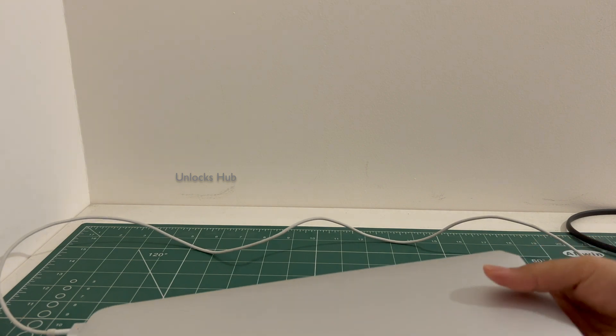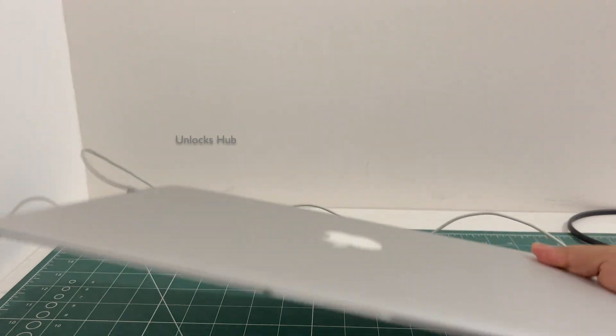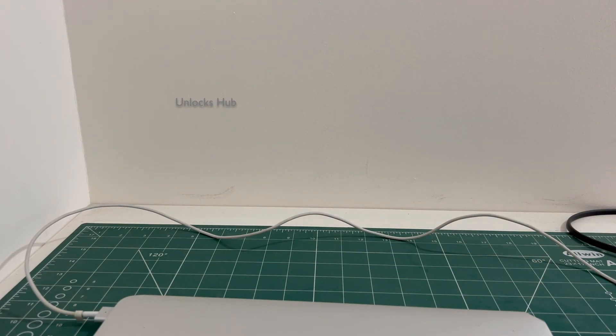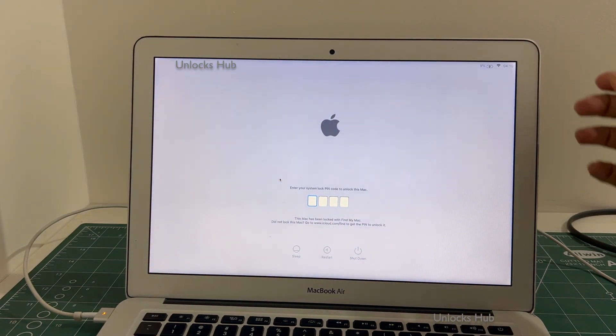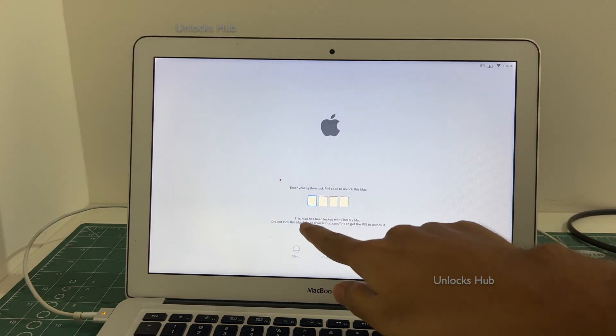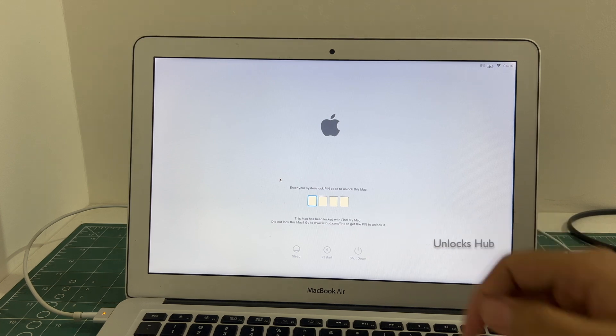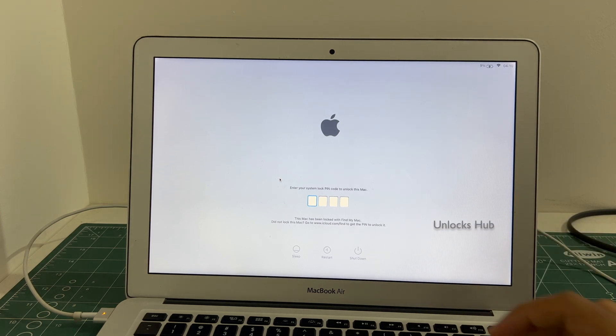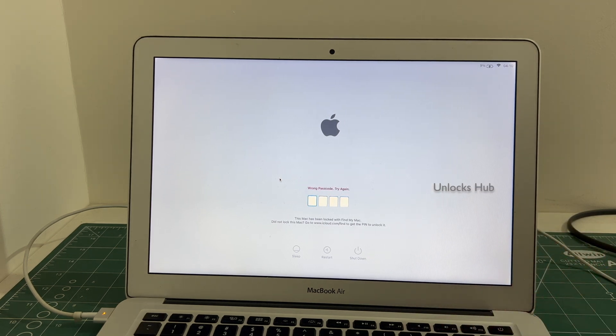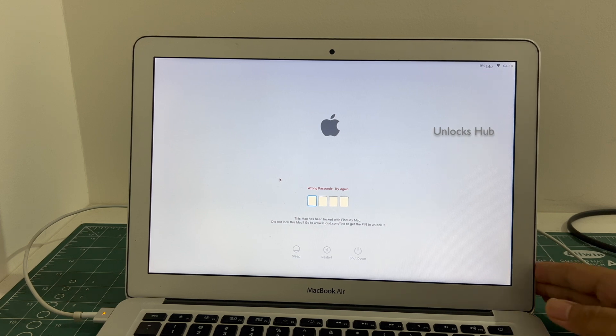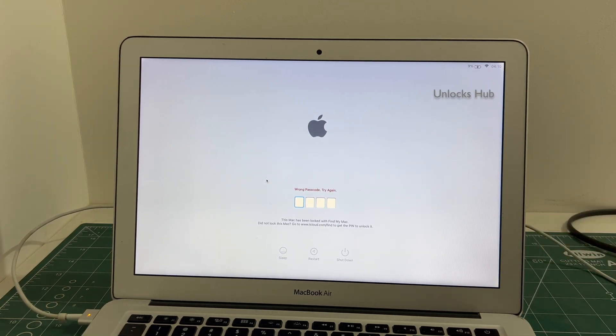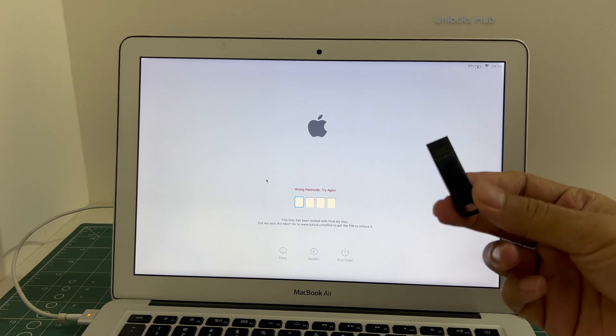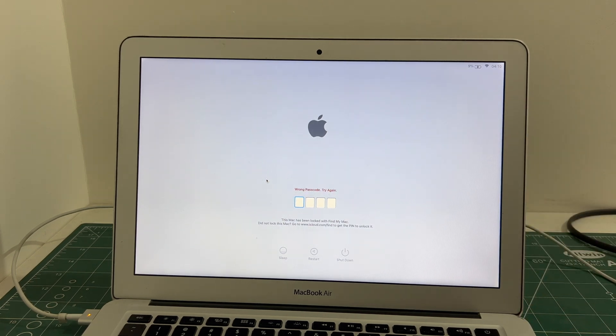This MacBook Air is an Intel model and it is currently iCloud activation locked. You can see here, it says this Mac has been locked with Find My Mac and it is asking for a passcode which we don't know. I will be showing you how to remove the iCloud lock or activation lock permanently on this MacBook Air Intel model using the Unlocks Hub USB configurator files.